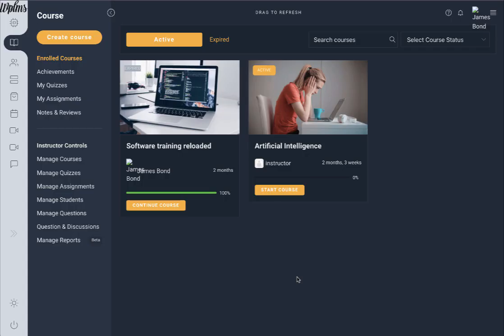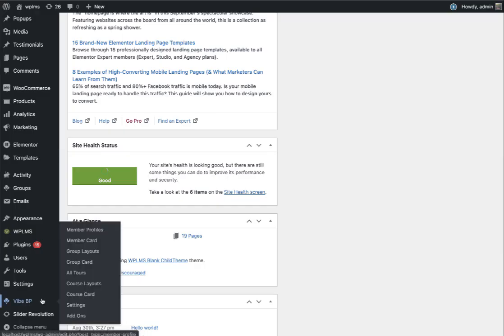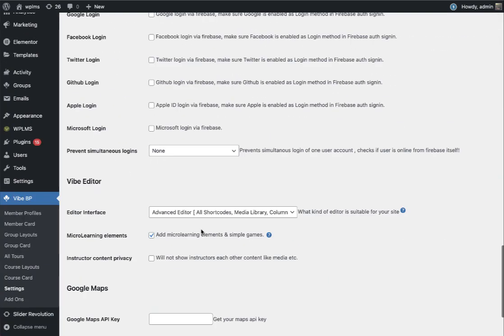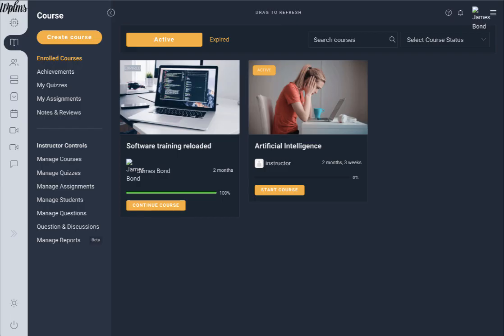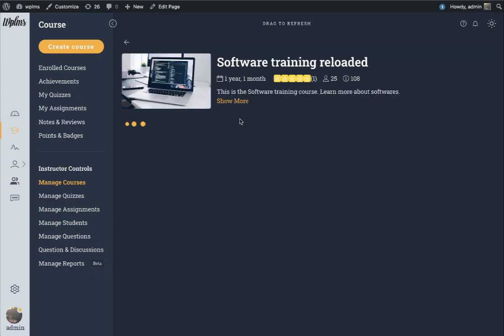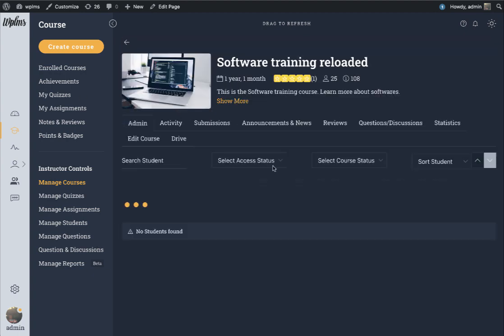As we are using our custom built editor in WPLMS, we have created these micro learning elements right in the editor and they are very easy to use. To enable them, you have to go to the WPLMS settings, and in the settings you will be able to locate the vibe editor settings where we have the special check for micro learning elements.